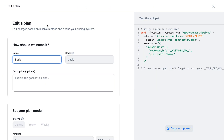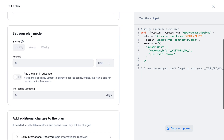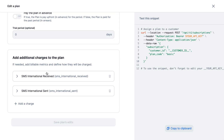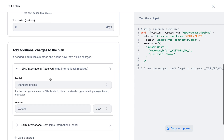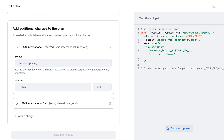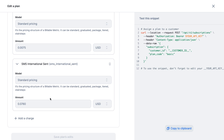Here I'm going to create a new plan and we want this plan to be fully pay-as-you-go. The monthly subscription will be zero, there is no trial period, and then we are going to create charges for this plan. The two charges are related to the number of international SMS received with a standard pricing and the number of international SMS sent with also a standard pricing.